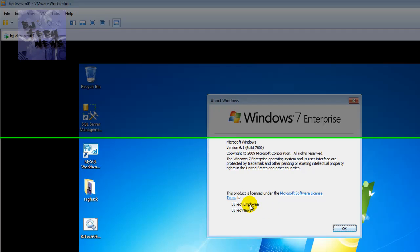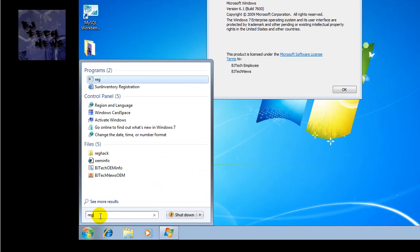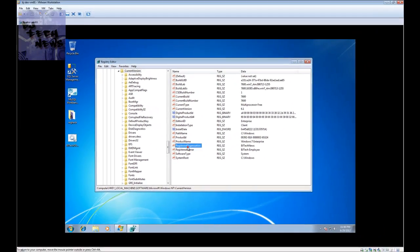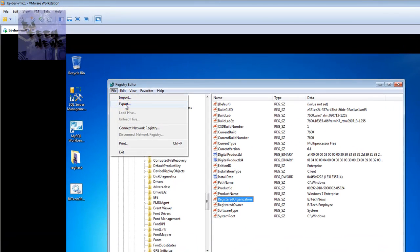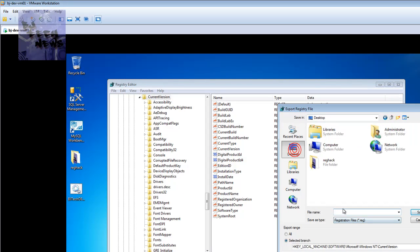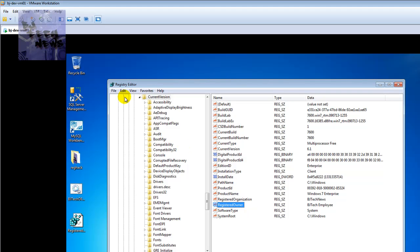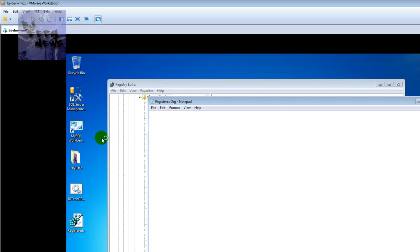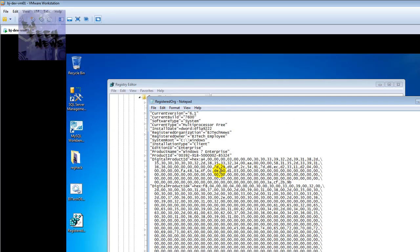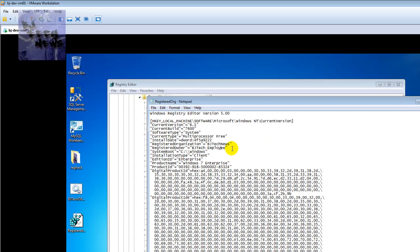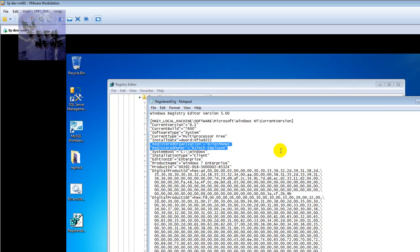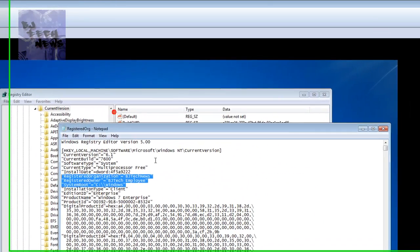If you want to push it out to an image using MDT or something, go into regedit, navigate to this location, and export the key. I'll export it — let's call this something like org.reg. You can clean up the exported .reg file, keep only what you want, organize it, and then within your MDT task sequence just call this .reg file to be pushed out, and you're good to go.